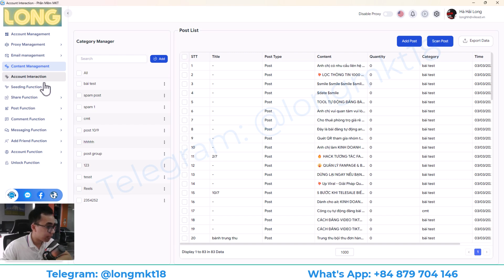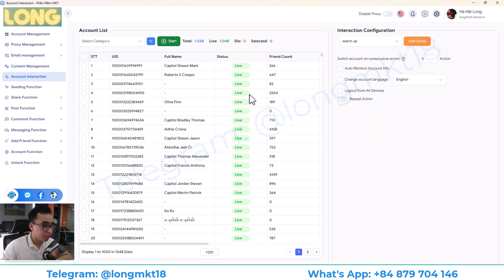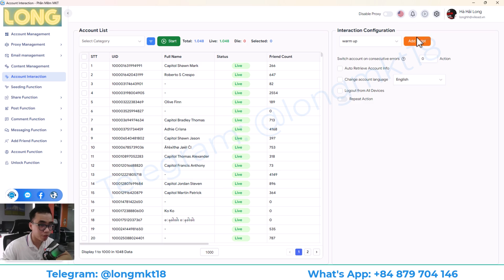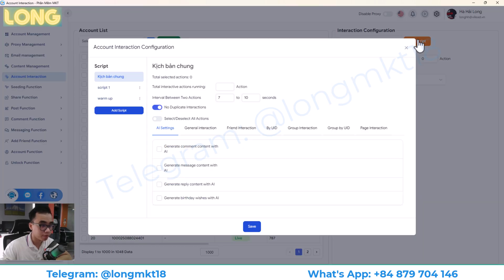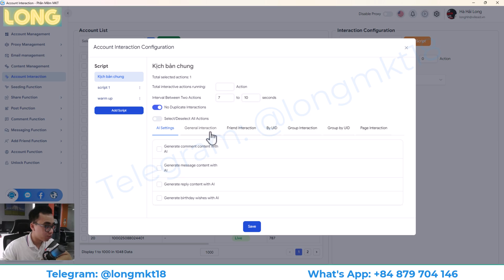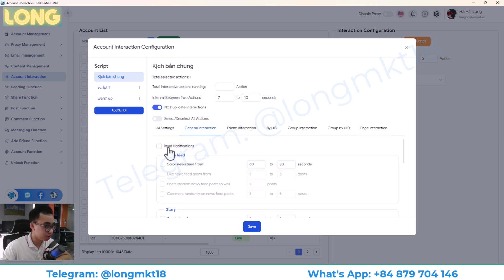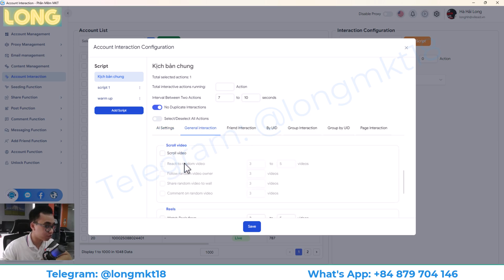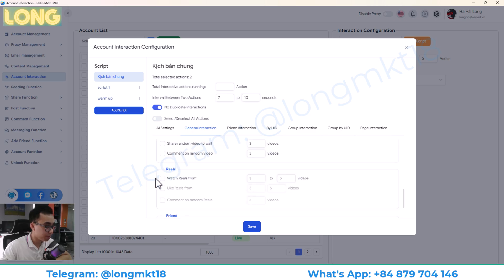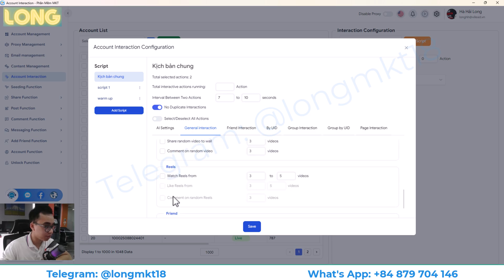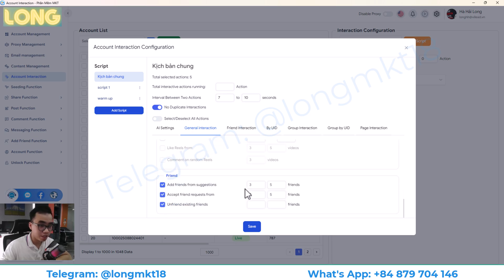Next, we have the account interaction. Here will help you to make an automation script for your Facebook account so you can warm up it. And you will add it here. As you can see, you can interact with your friends. You can read notifications, scroll news feed, story. Basically, this will mimic the real action, so it will increase the trust of your account. Make that account have a history of interaction.